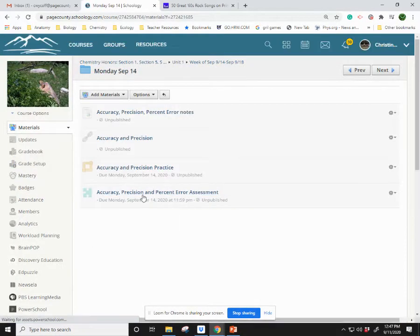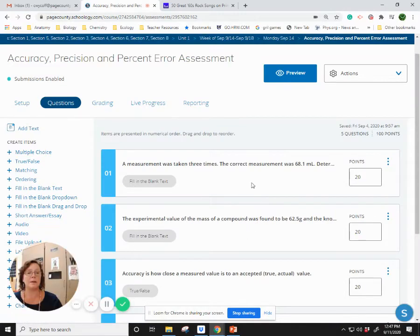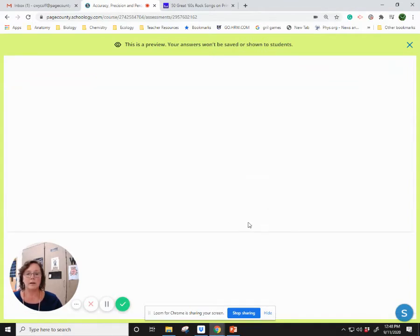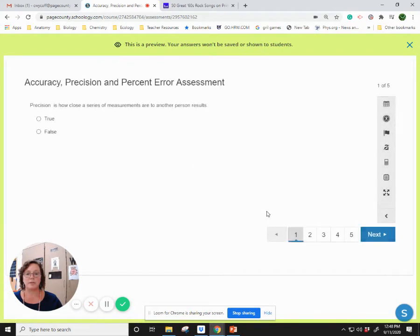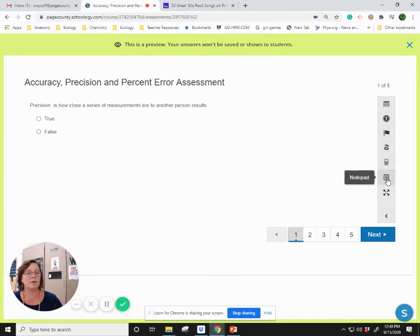The other assignment is a short assessment on accuracy and precision, and you get two attempts. It doesn't look like this when it loads — I've set it to two attempts, so you get to start your new attempt and go through and answer the questions. Here's how you navigate: you have different types of tools — you can flag, eliminate, use a calculator, a notepad, then click next, and submit once you're done.